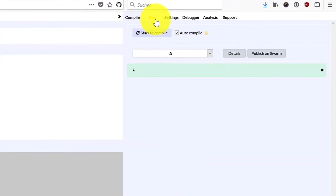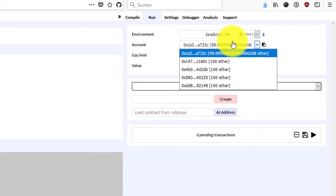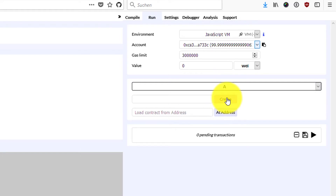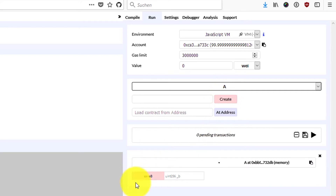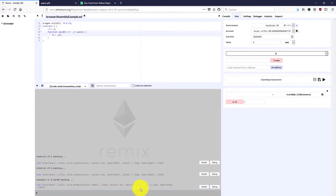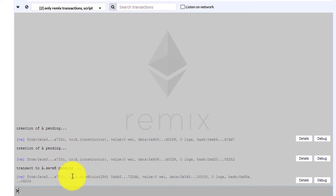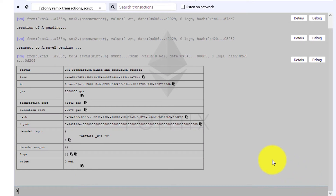Now let's go over to the run tab. I've selected the JavaScript virtual machine, so I'm in my browser with an in-memory blockchain. I have one account and I'm sending along 3 million gas. I'm going to create this contract with the create button. My contract instance is here at the bottom and I'm going to call saveB with the value 5. In the log window there are a few logs and the last one shows the transaction to saveB pending and then saveB is mined. Let's have a look at the details from this specific transaction.